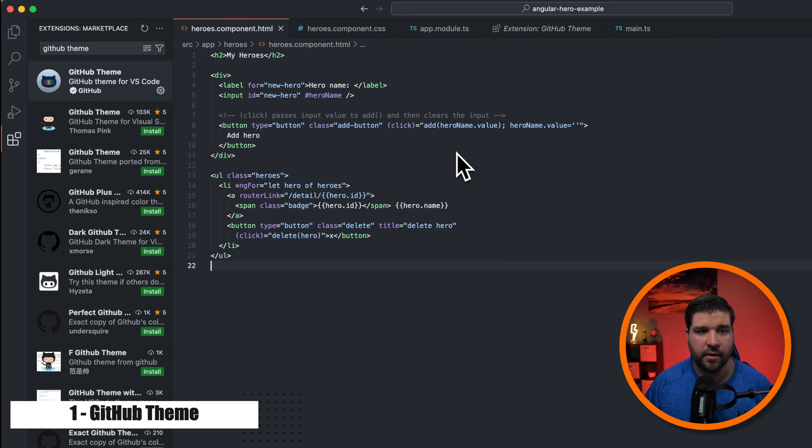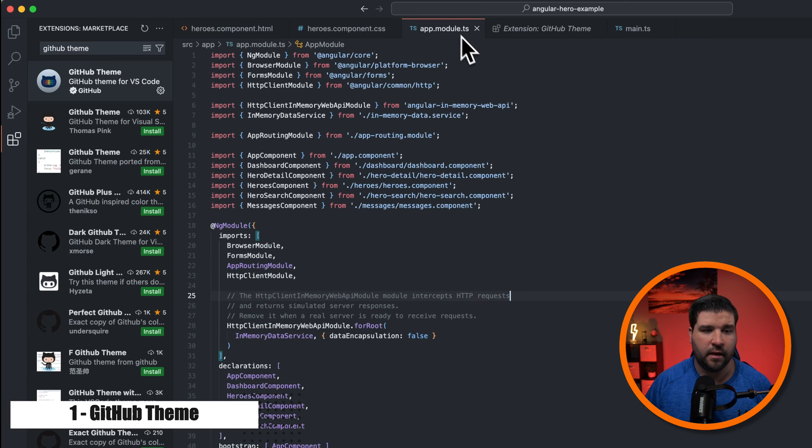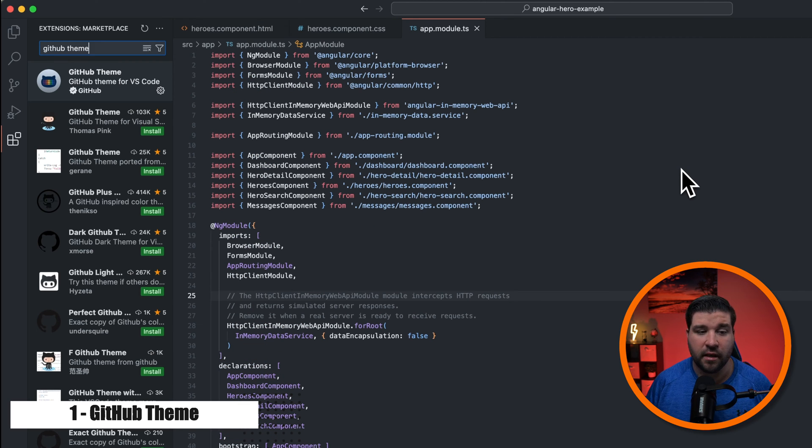So here's what HTML looks like, CSS, and TypeScript. This is the same theme that you can see on github.com when you're in dark mode.